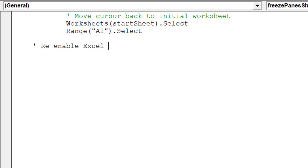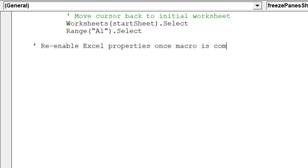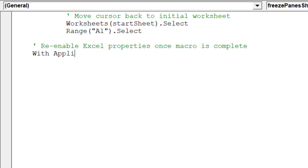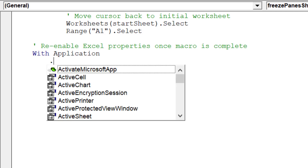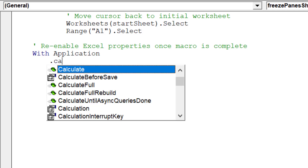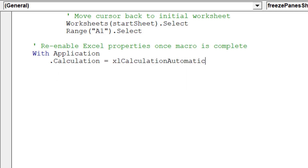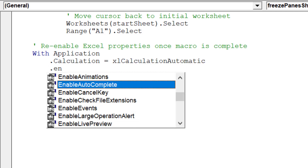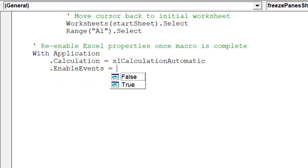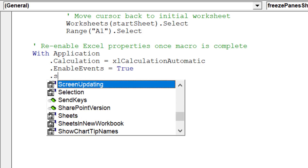The macro has finalized the freezing of panes across all sheets. We can now re-enable the following Excel properties.